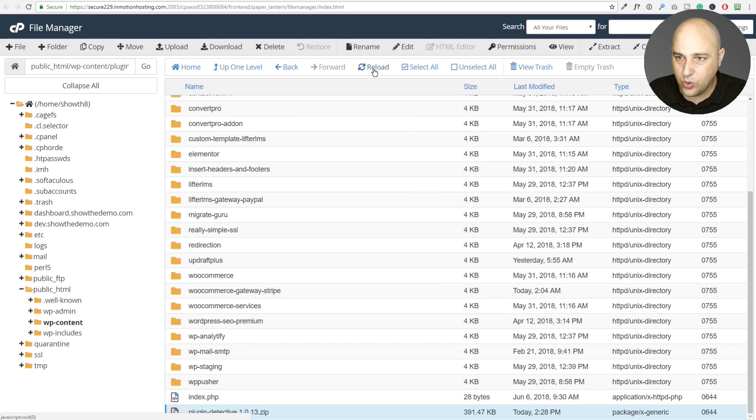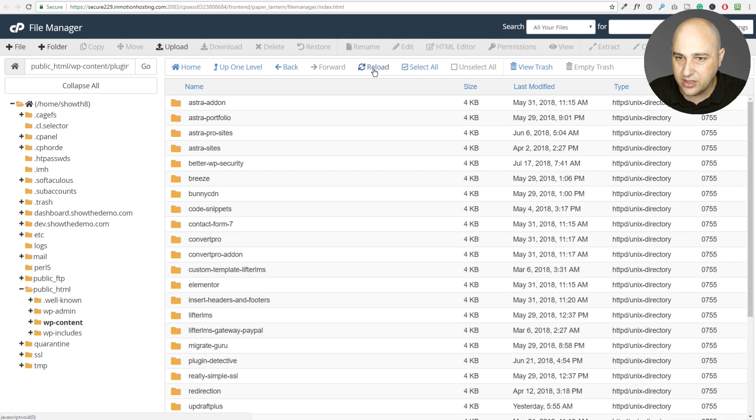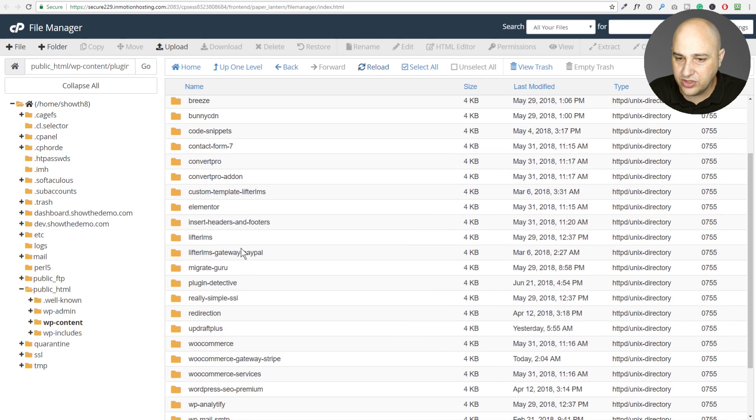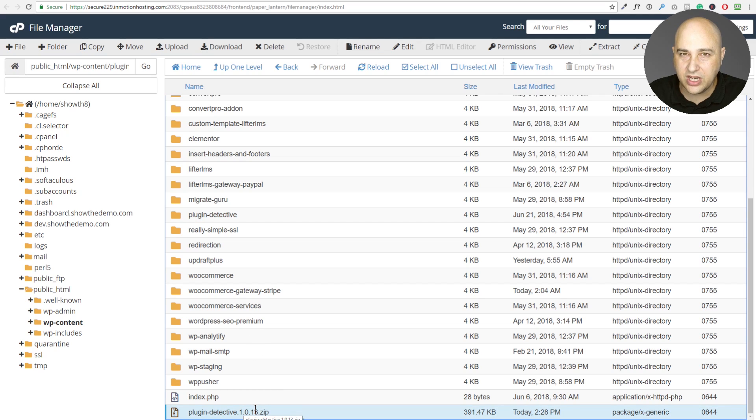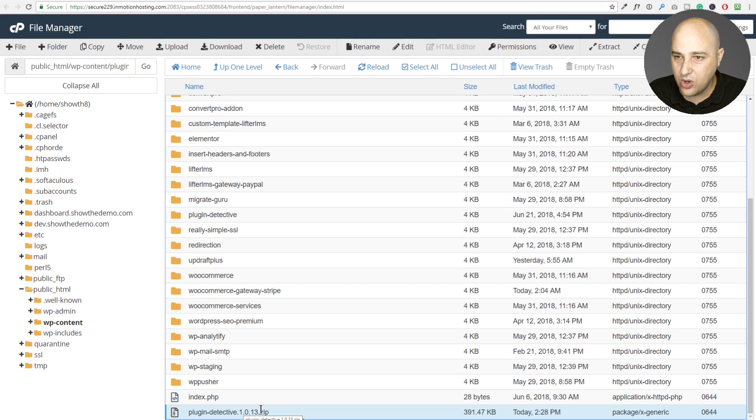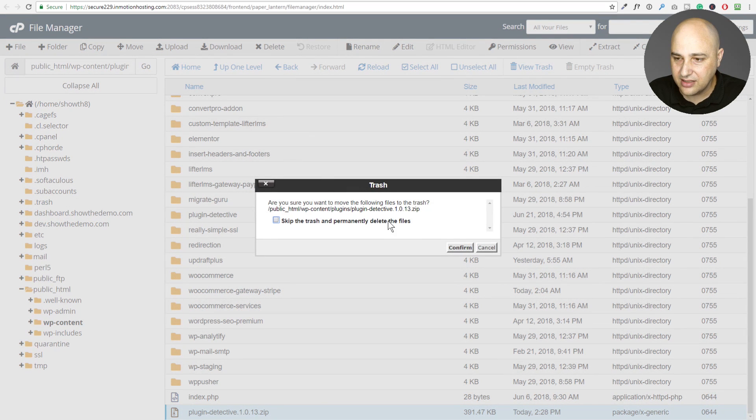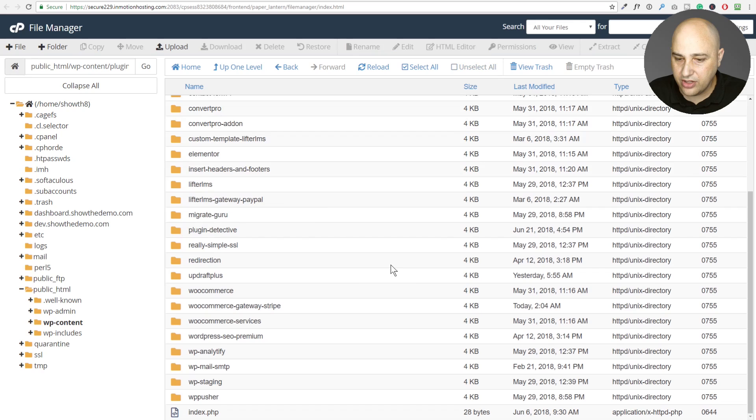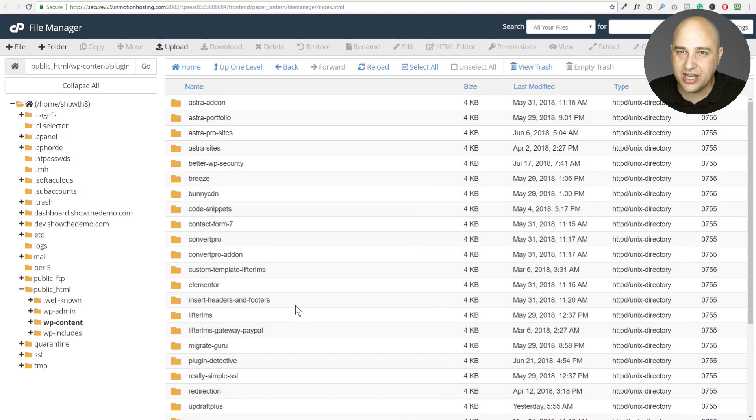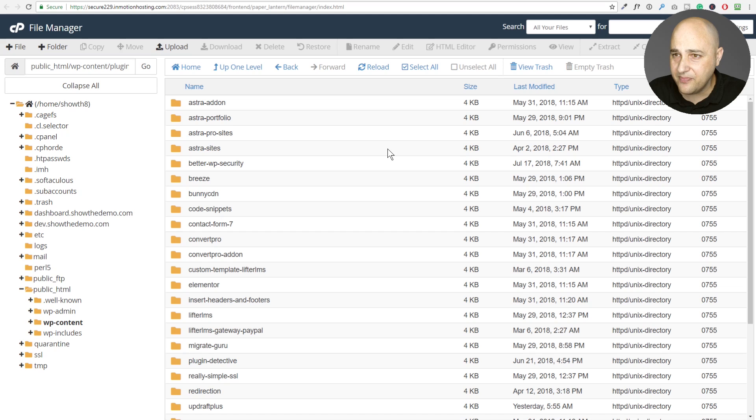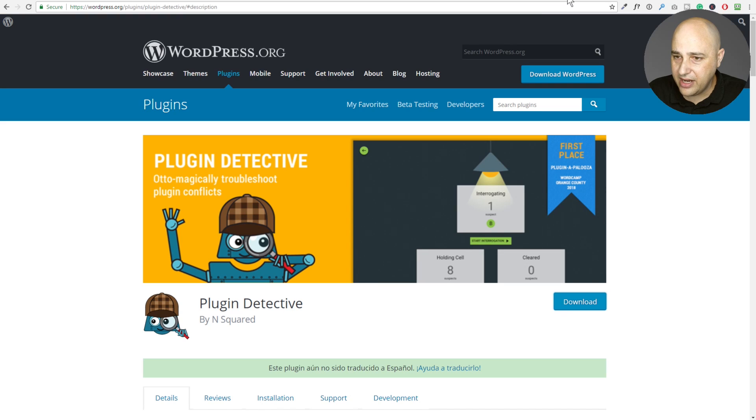Let's do a quick reload. And now when we scroll down, we have this new folder called plugin detective. Now I want to scroll all the way down and we can now remove what we uploaded because we just wanted to upload it, extract it, and now we can go ahead and remove it. So I'm going to click on delete and I'll confirm that. And so now what I uploaded is gone. I just like to keep things neat and tidy. There's no harm in leaving it there. I like to just remove things.